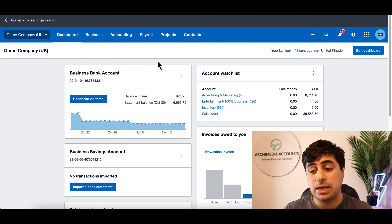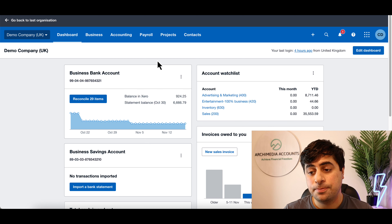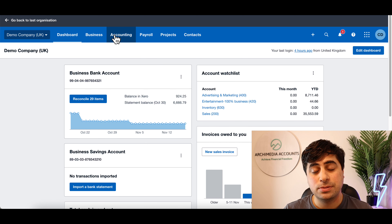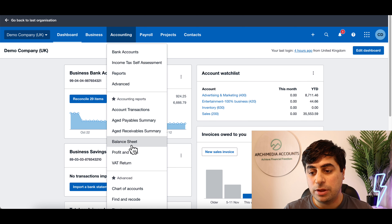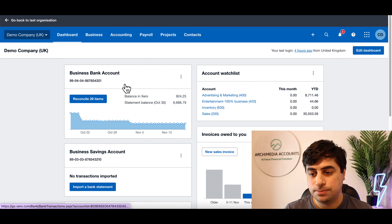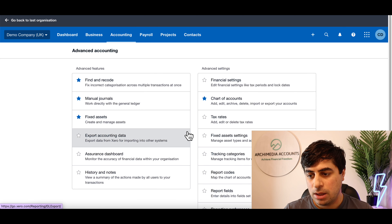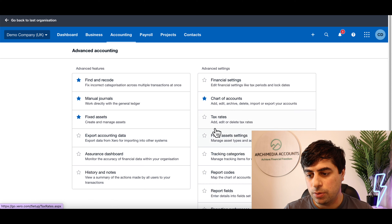Now I'm in the demo company inside Xero. You want to go to Accounting, then click on Advanced, and then go to Tracking Categories.